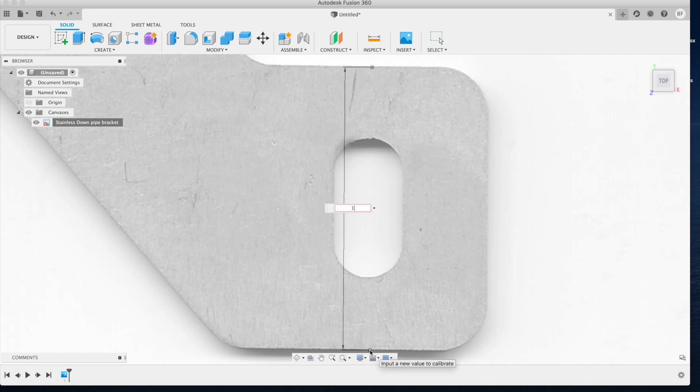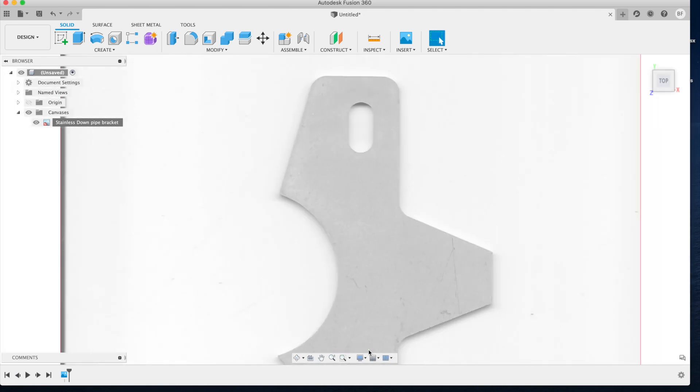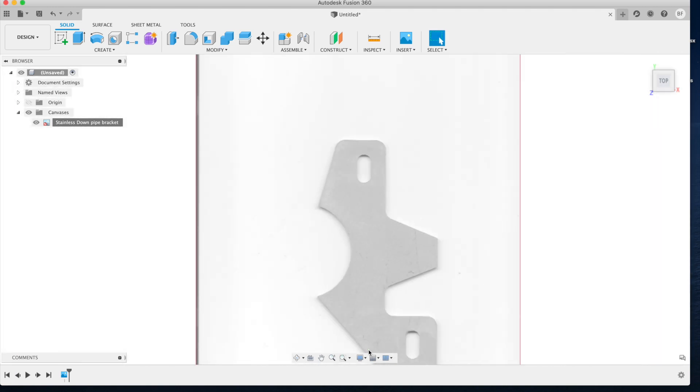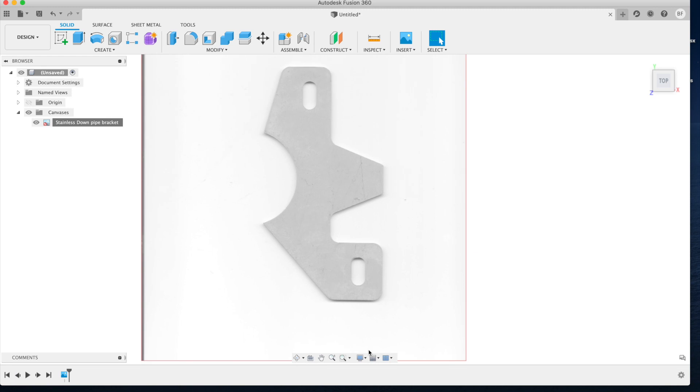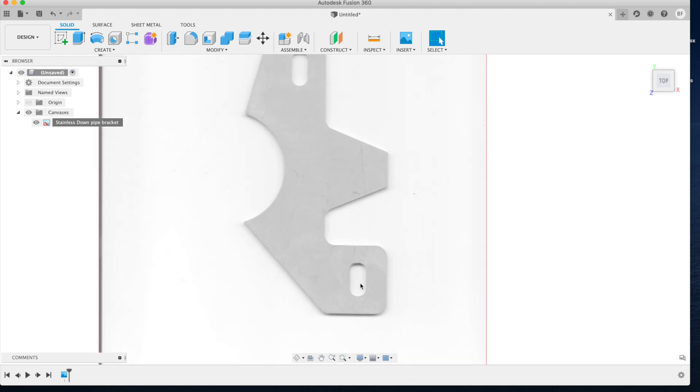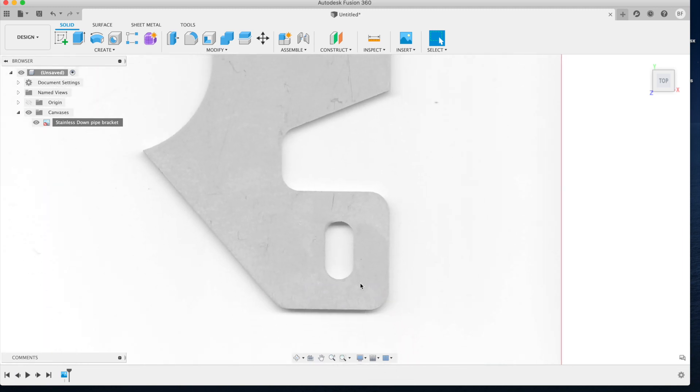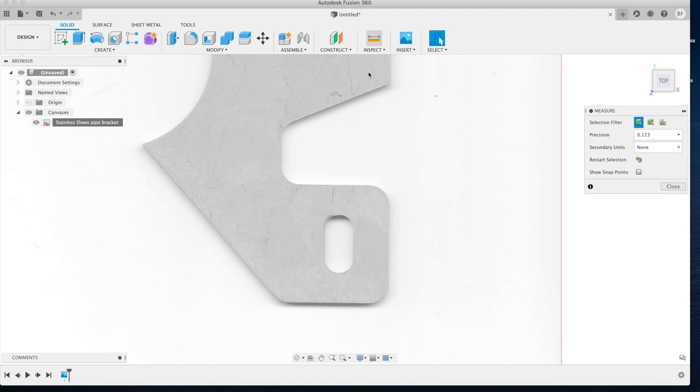Now let's select both of these points and enter that dimension we took from the feature on our real part. Fusion will automatically resize that PNG based off of the driven dimension that was inserted.